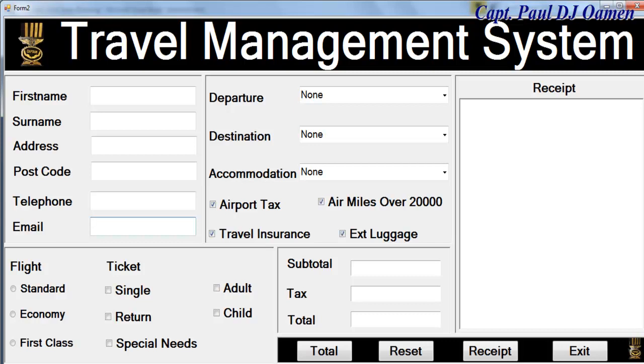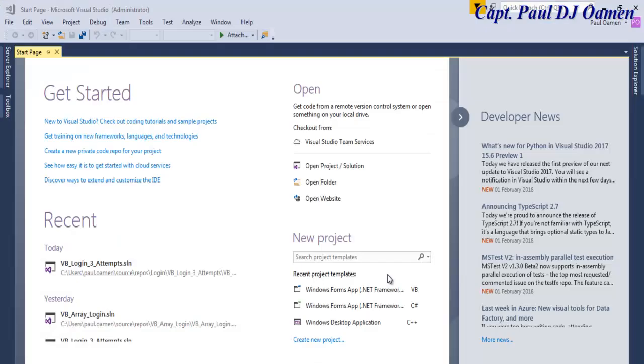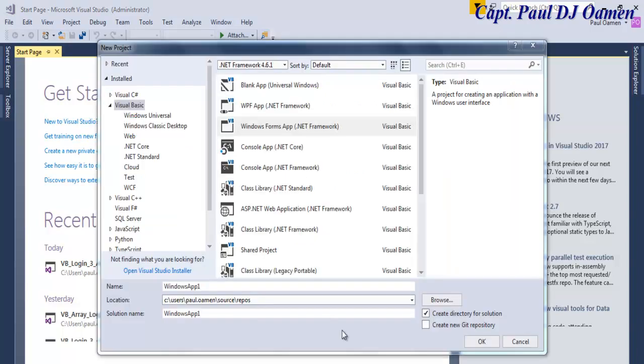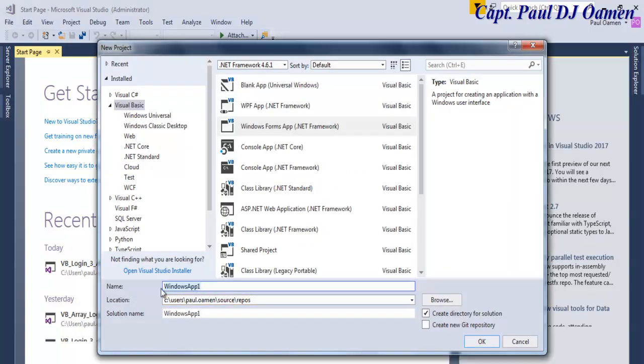Hi and welcome to Visual Basic tutorial. In this tutorial I'm going to develop a login system using do-while loop with array. So let me start by clicking on new project and let's give our project a name. So I'm going to call it vb_login.